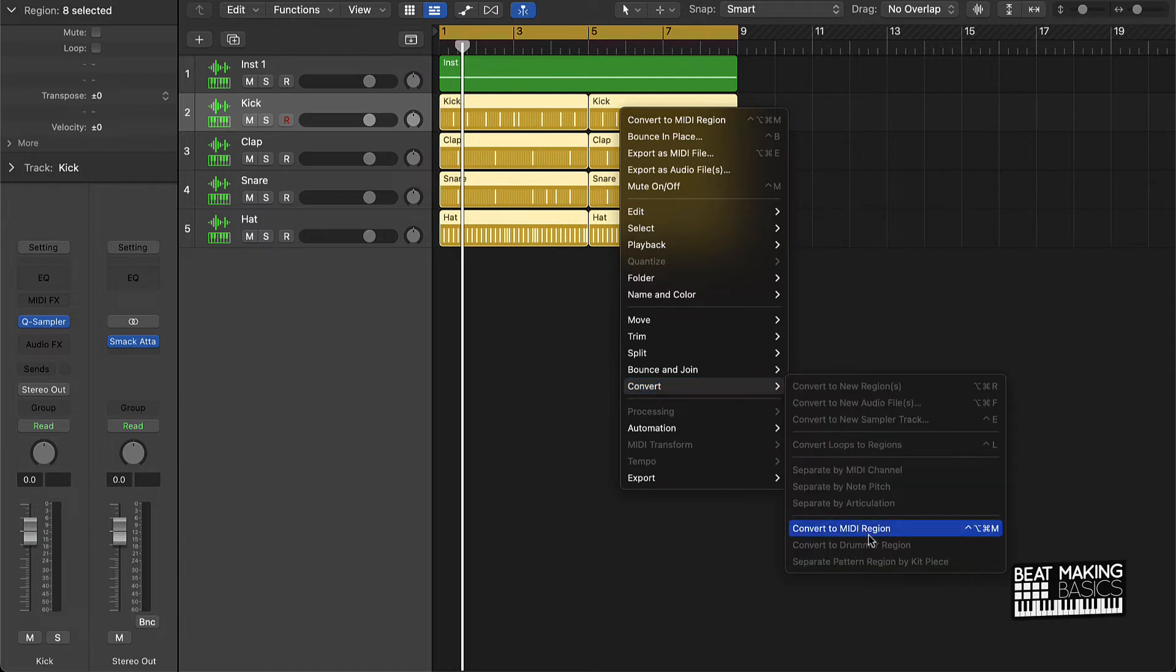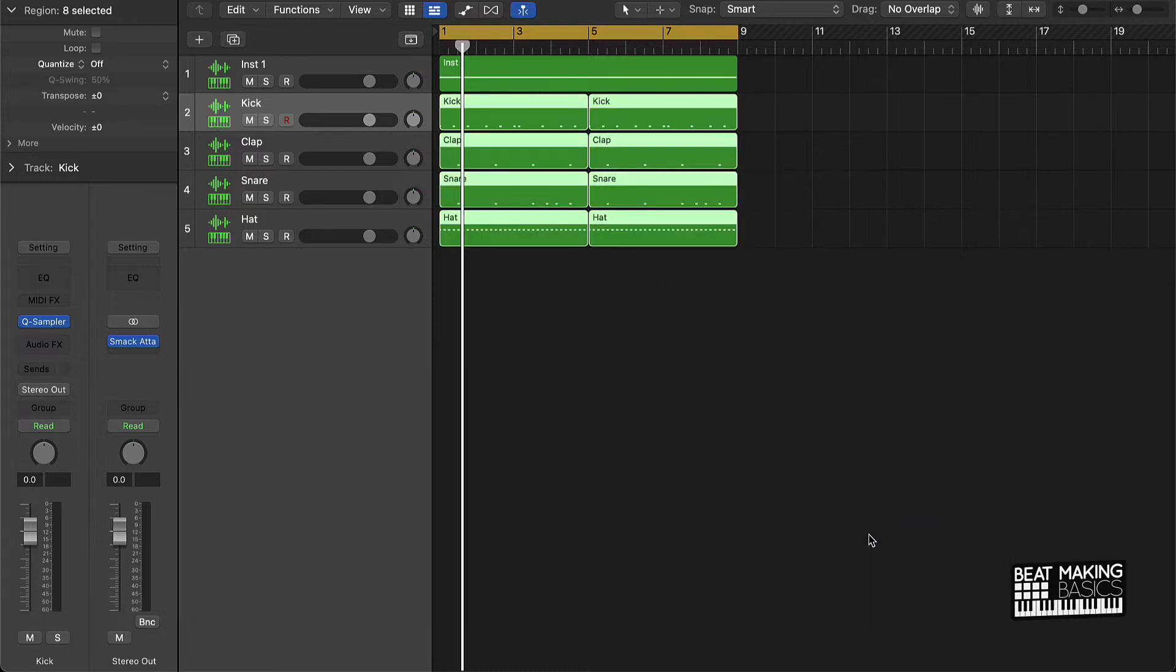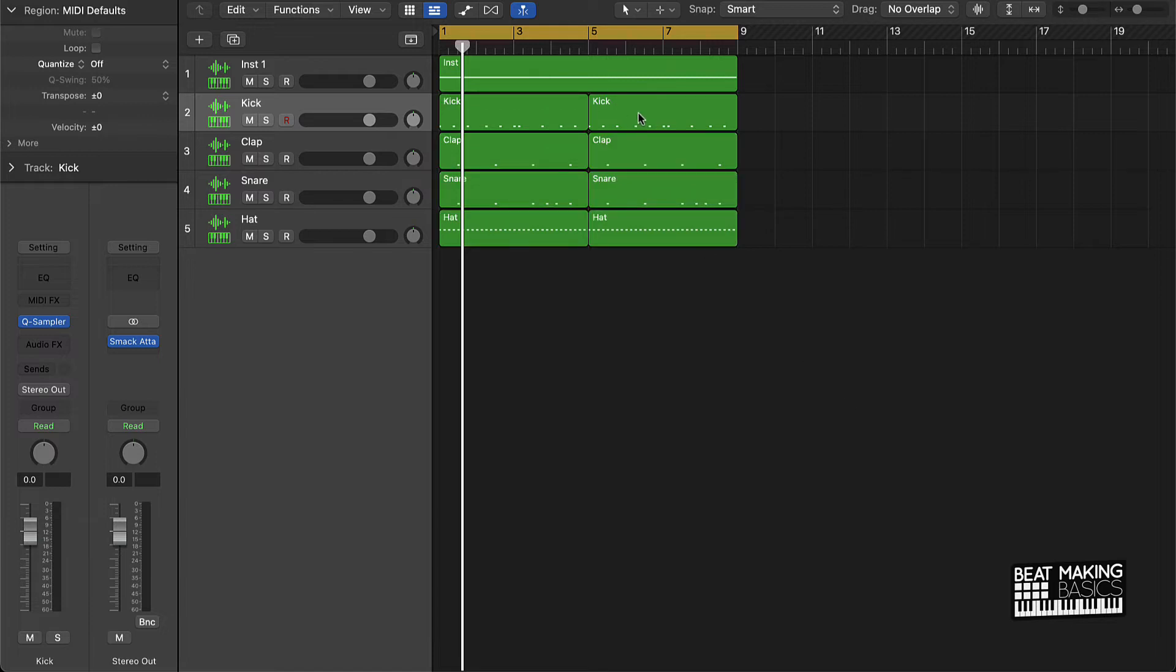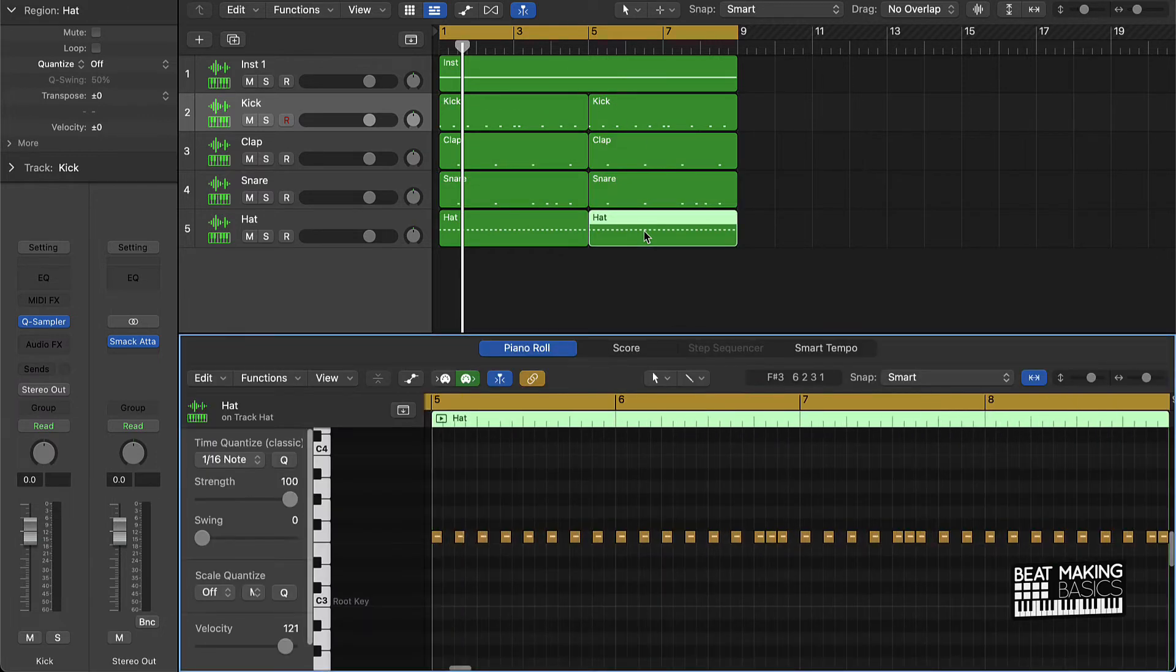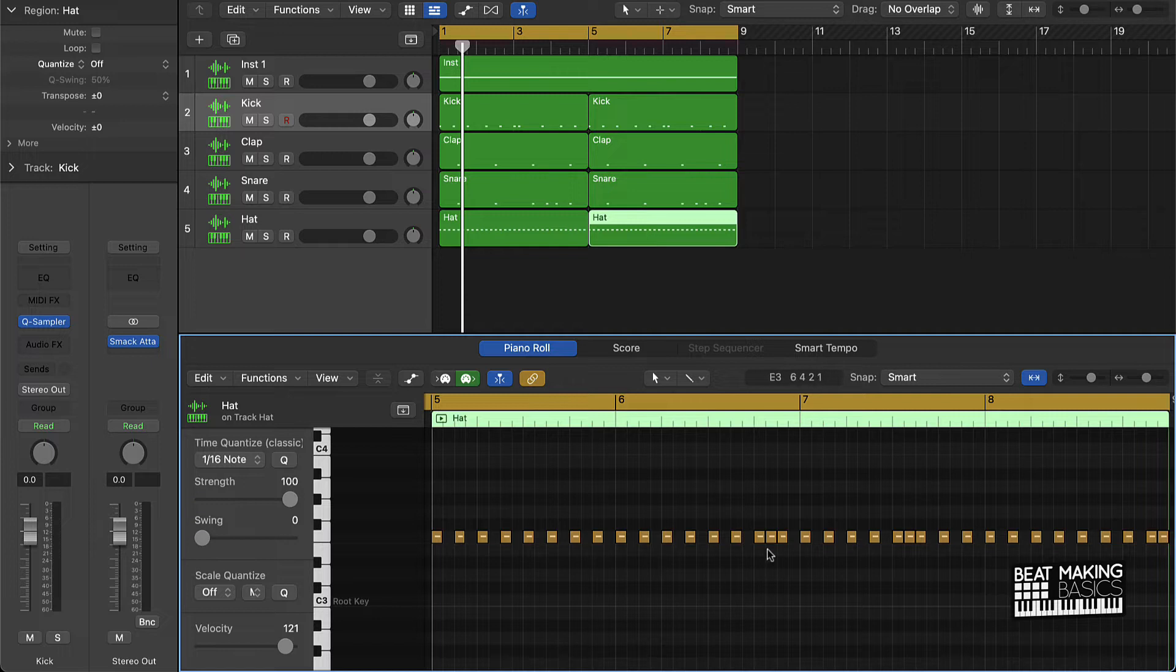Once you do that, as you can see, everything turned green. And now if I want to come in here and do something different with, like say, a hi-hat pattern, I can come in here and move this around via the piano roll instead of the step sequencer.